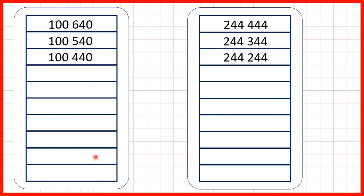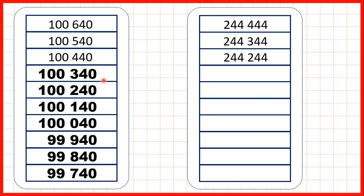So what are the next seven numbers in this sequence? Well, if we show them, we can see that counting back in hundreds is just like counting back in ones, but with our tens and ones digits staying the same.